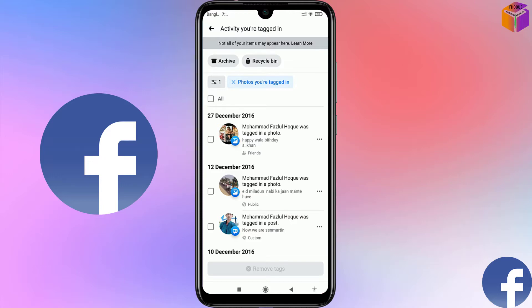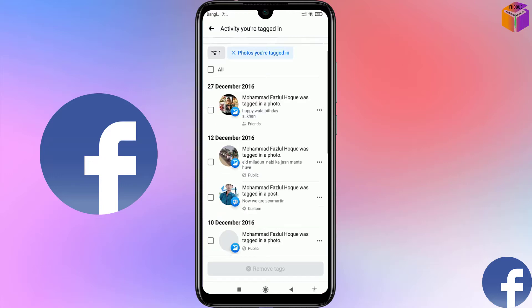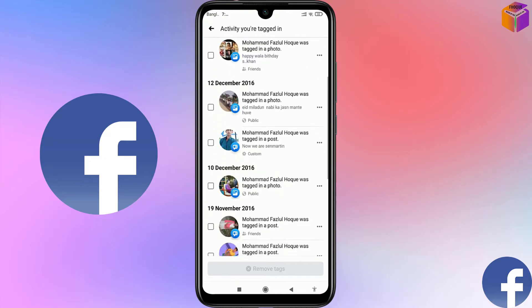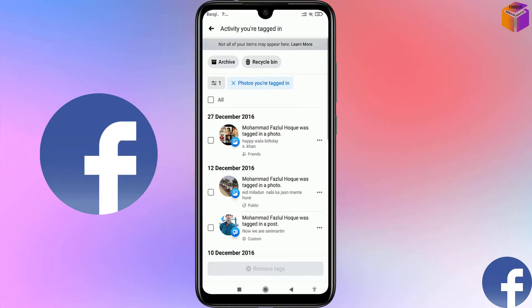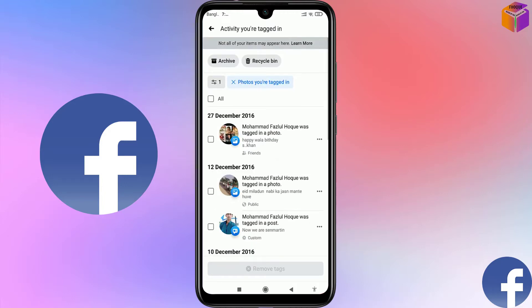Hello friends, welcome back to my Facebook channel. Today I'm going to show how to delete all tagged photos and posts from Facebook. Our friends on Facebook tag us in photos or posts, but sometimes we don't want to keep them in our timeline. In that case, you can use these tips and tricks to remove tagged photos or posts from your Facebook. Please watch the whole video to know the settings.